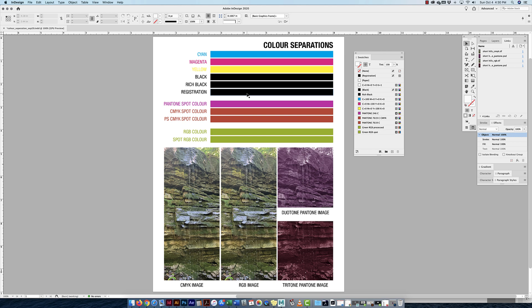InDesign will make PDFs and use that registration black for us automatically. The whole point of color separation is so when a printer receives this file, they're actually able to separate all the different color components, which I'm going to show you.